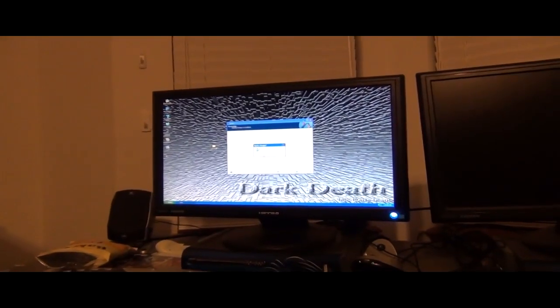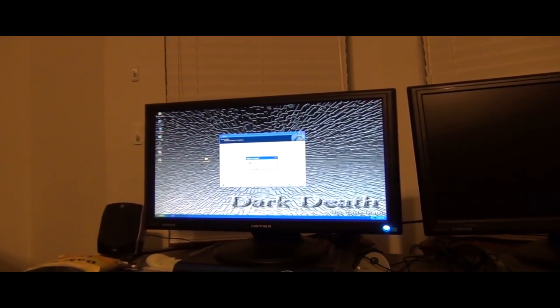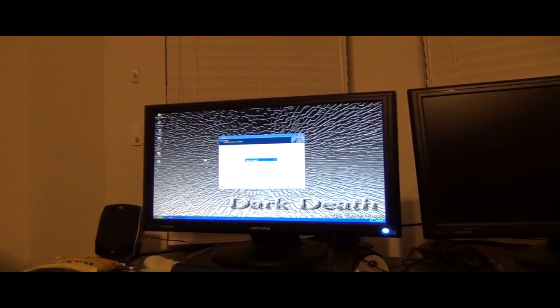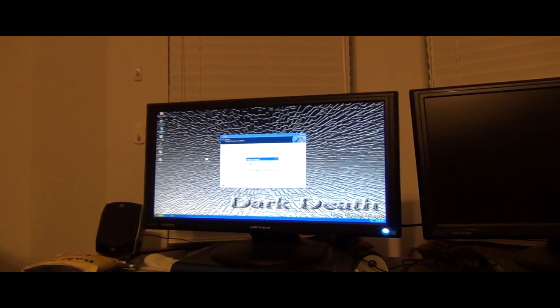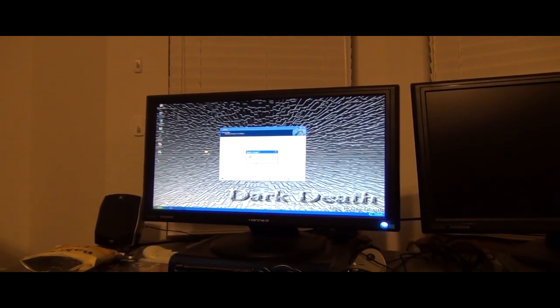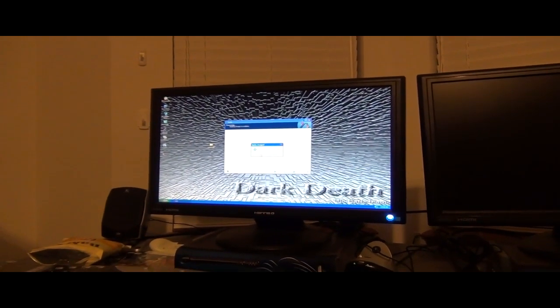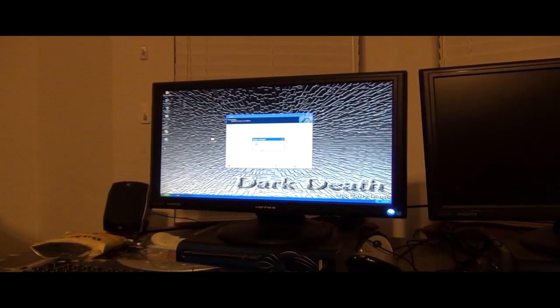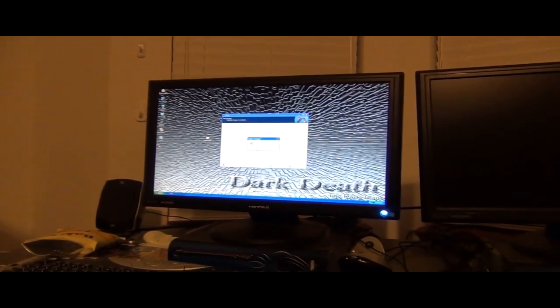That should help get you through it. Any more questions, give them to me. Hopefully you guys will get your computer back up and running.